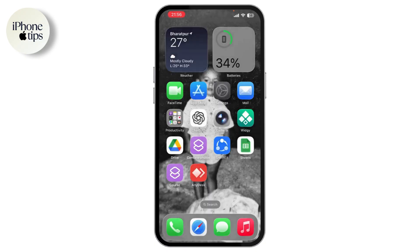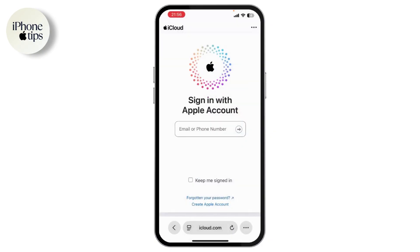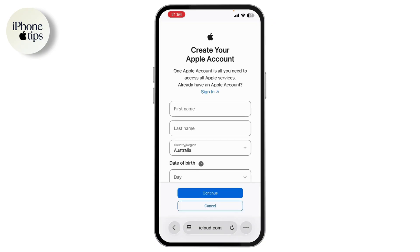You can also go to Settings first, and under Settings go to the Apple ID option. In my case I've already signed in, but if you haven't signed in you can simply tap on 'Create Apple Account'. Alternatively, go to iCloud.com and at the bottom tap on 'Create Apple Account'.